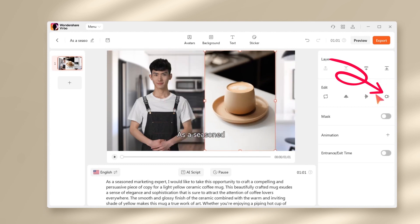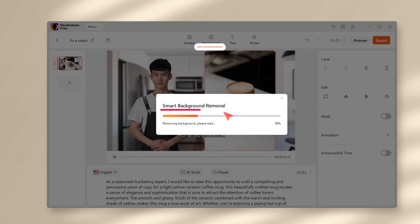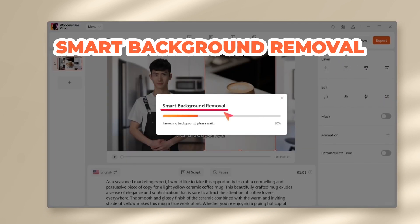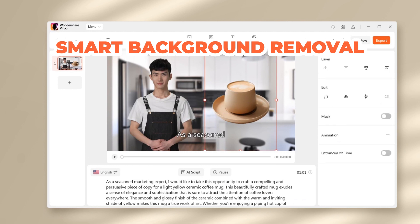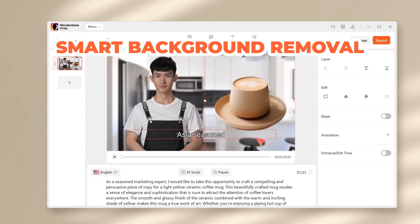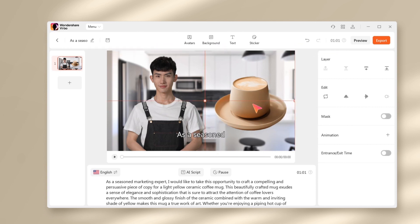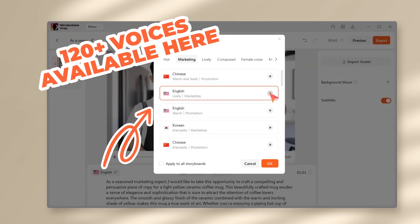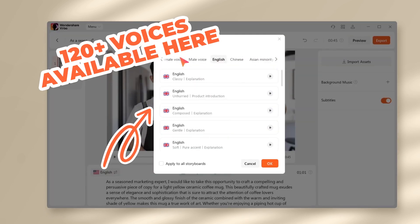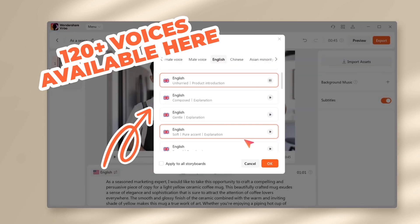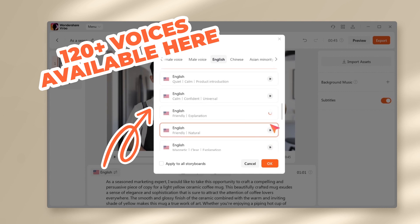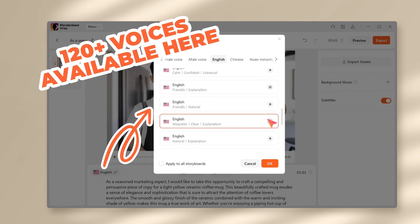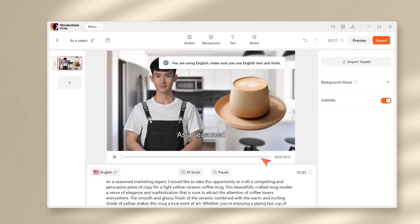Now click on import asset and I'll import the photo of my coffee mug. Here I'll show you another cool feature in Wondershare Verbo, which is smart background removal — it's able to keep my subject in the photo and remove the remaining part to make my coffee mug pop out. Now I'll change the voiceover and select a suitable one for my friend here. This sounds great.